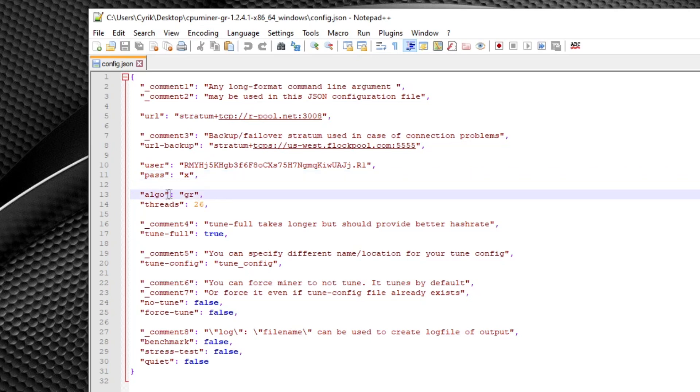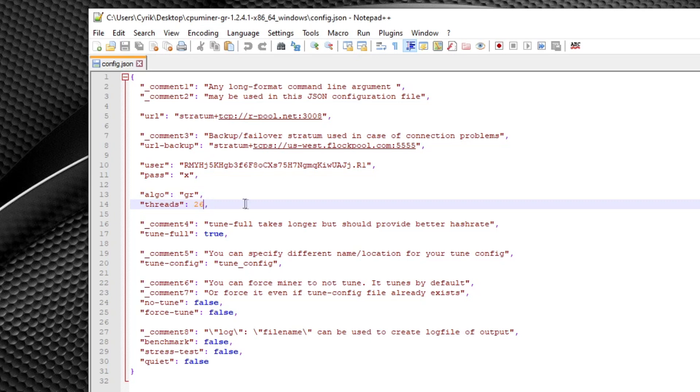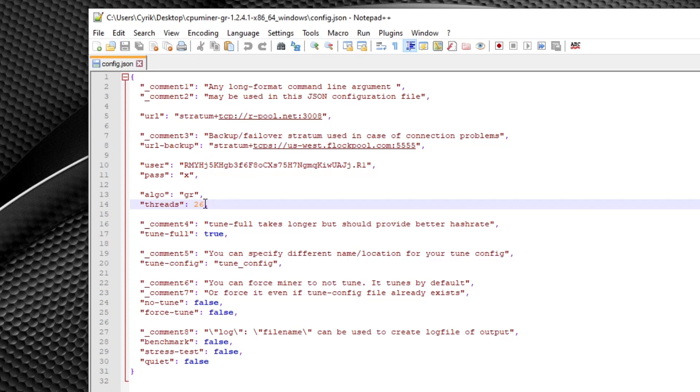The algo parameter, we're going to be using the Ghostrider algorithm. As you can see, it's already in there by default. Now the thread count is a little bit interesting. So my processor is a 28-threaded CPU. But the reason I only chose 26 is because I still like to use my computer even though it's mining. And leaving a couple threads for your operating system to use keeps your system pretty stable and not super sluggish.